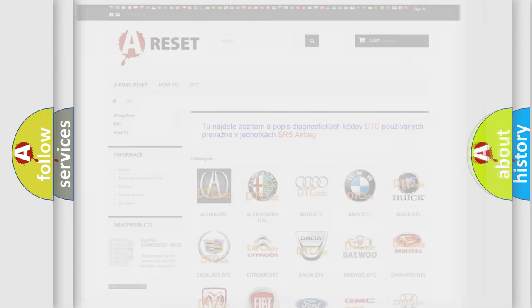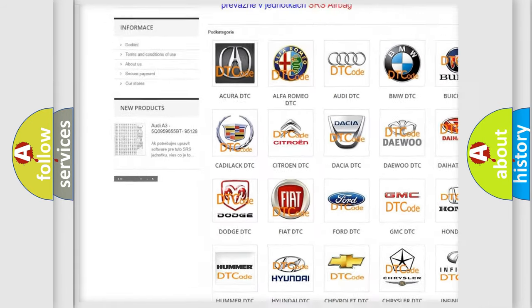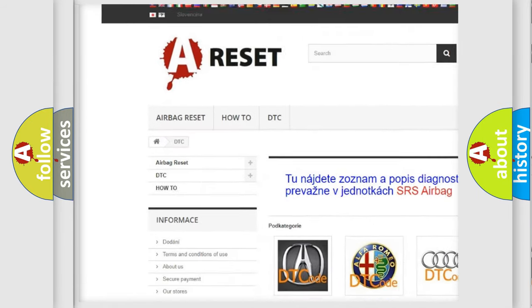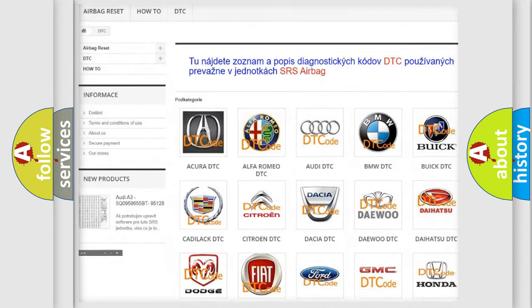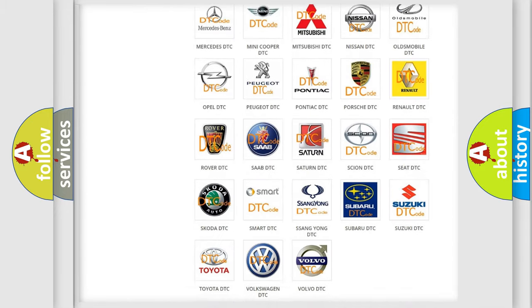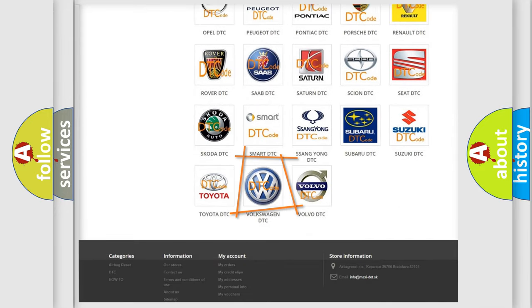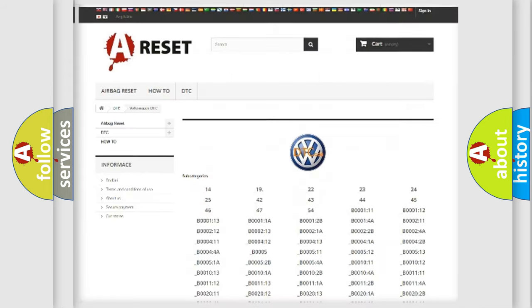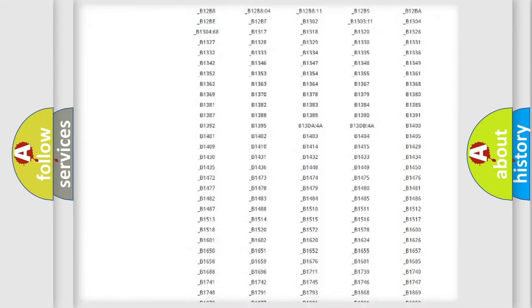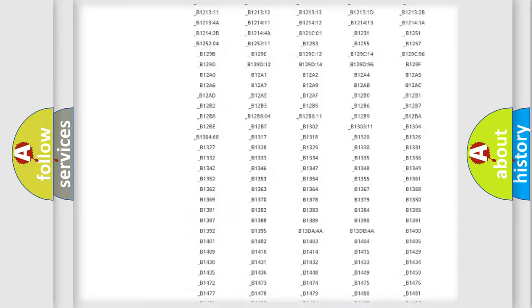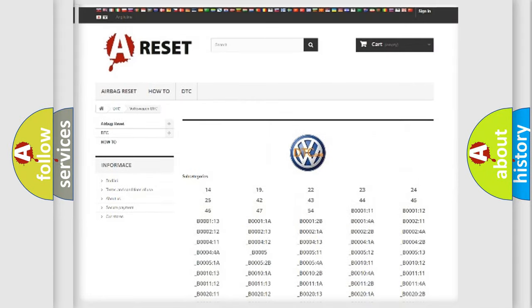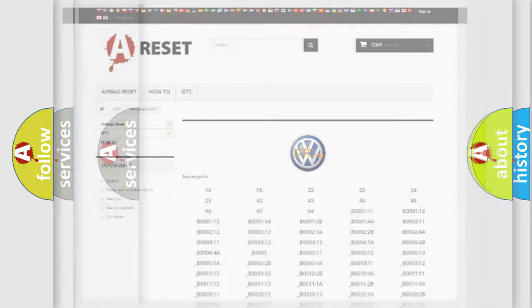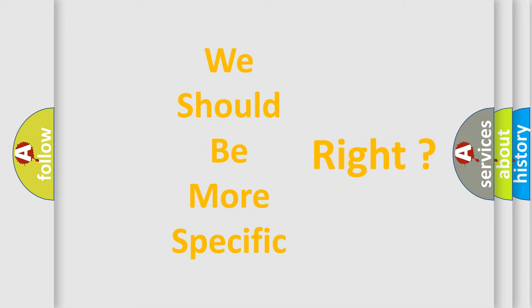Our website airbagreset.sk produces useful videos for you. You don't have to go through the OBD2 protocol anymore to know how to troubleshoot any car breakdown. You will find all the diagnostic codes that can be diagnosed in Volkswagen vehicles and many other useful things. The following demonstration will help you look into the world of software for car control units.